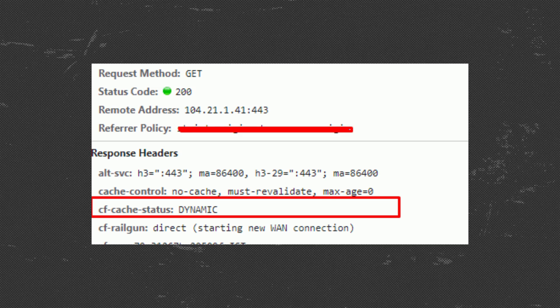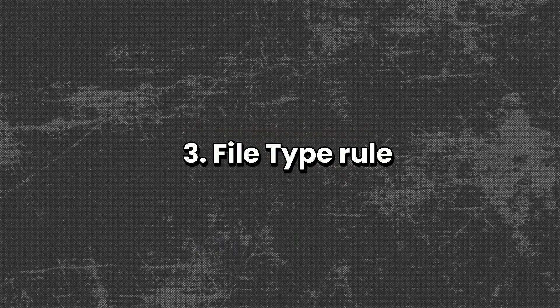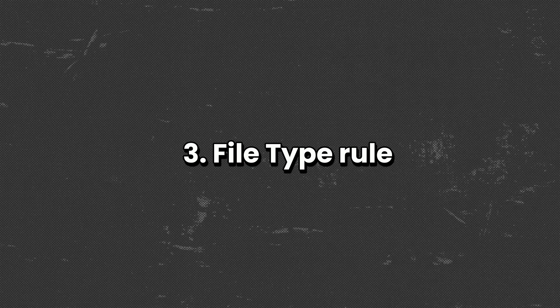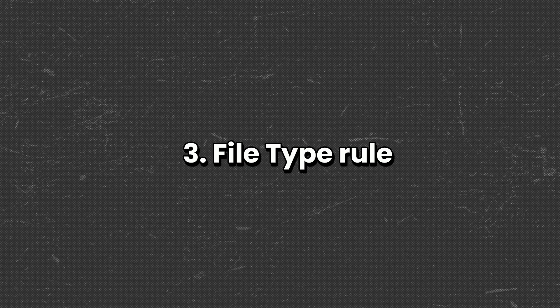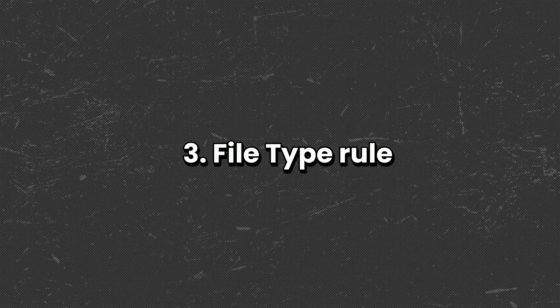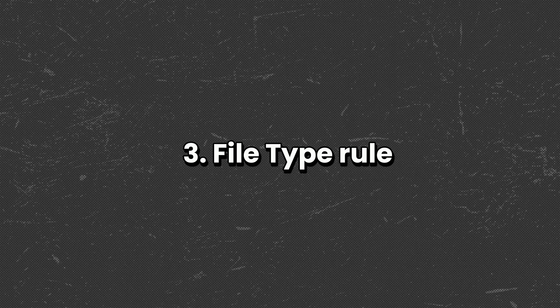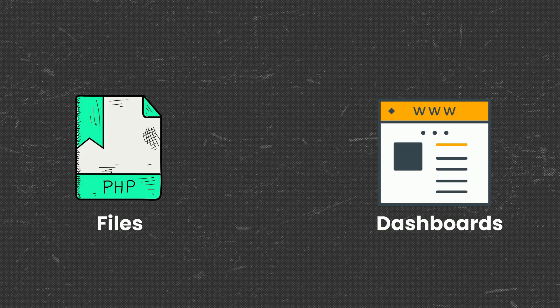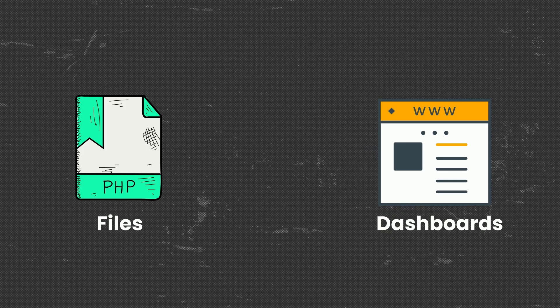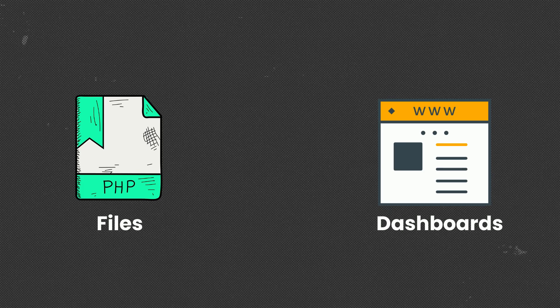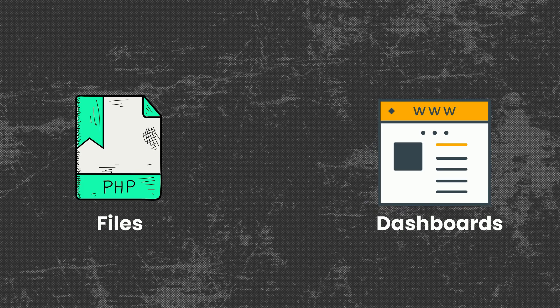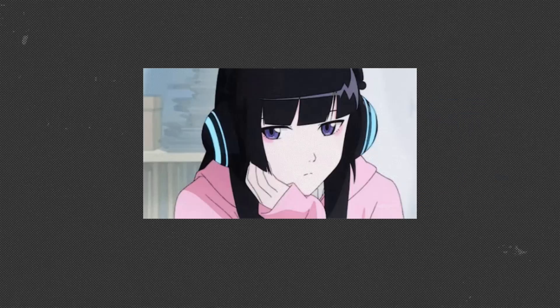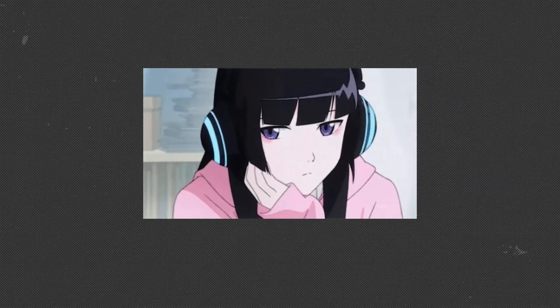Now the third header is file type rules. This one is interesting because this rule allows static assets such as .css or .js files or image files that are usually cached for performance. Dynamic pages like .php or user dashboards should not be cached unless properly controlled. Basically, the web cache is caching based on the extension of the files. But sometimes there is no file type rules like that, which can also lead to web cache deception vulnerability.